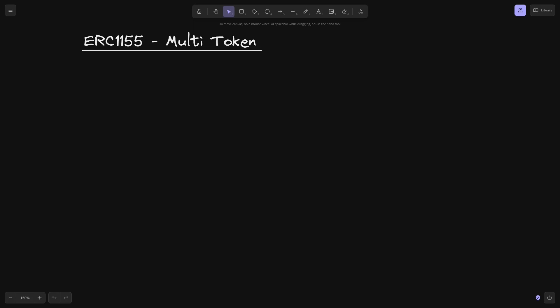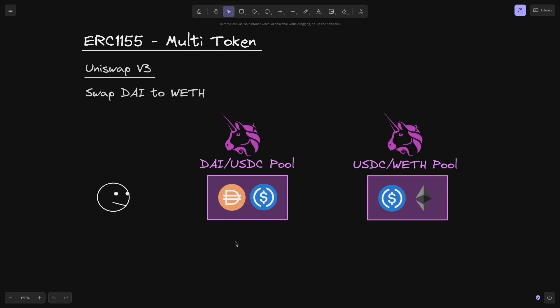For this example, we'll be taking a look at Uniswap V3 and Uniswap V4. Let's say that in Uniswap V3, I want to swap DAI to WETH. And for this example, we'll also say that there are only two pools: DAI USDC pool and USDC WETH pool.